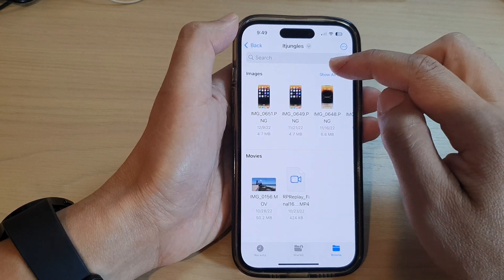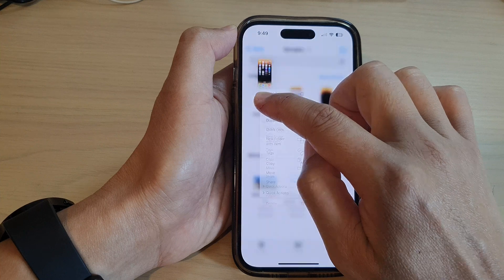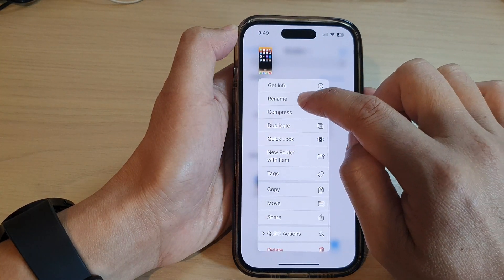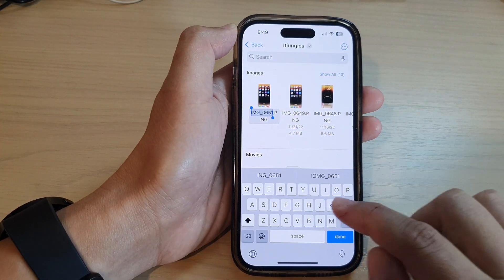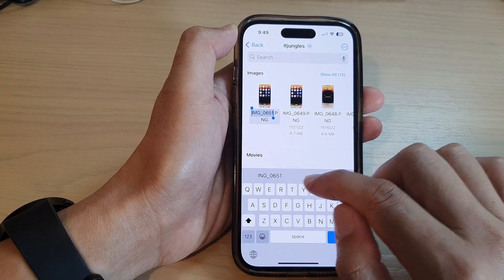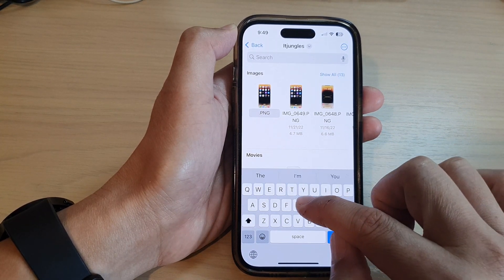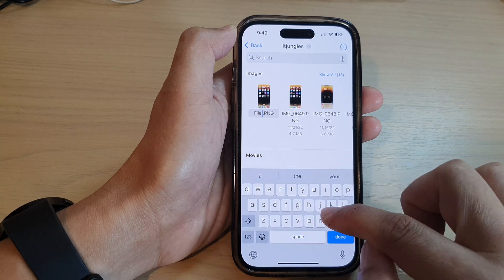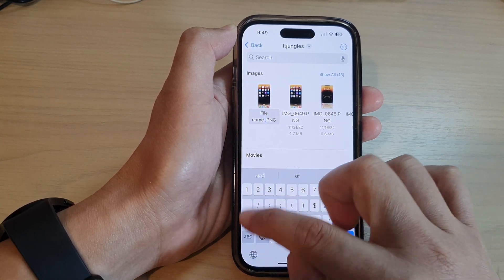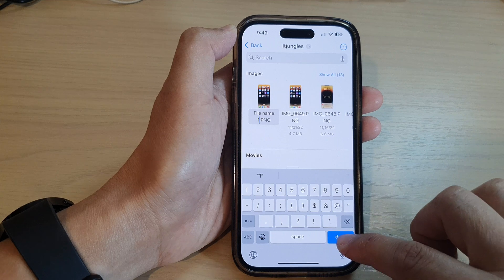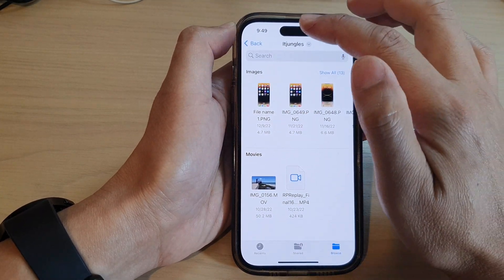To rename a file, simply touch and hold on the file, then tap on Rename, and give it a new name. Here I'm going to put in 'file name one' and then tap Done — and that is how you can rename a file.